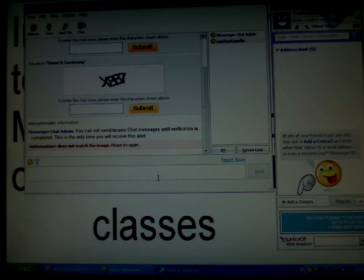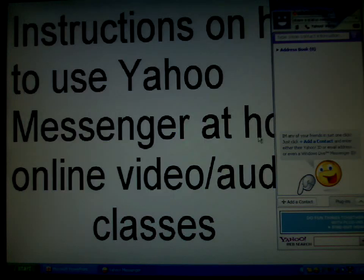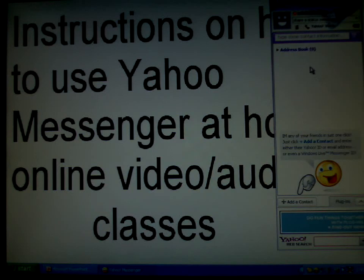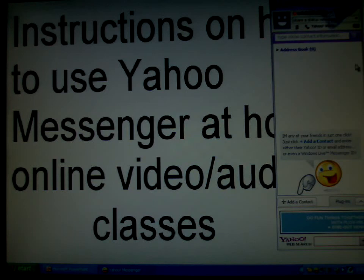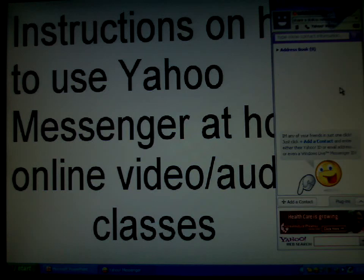Once you're done, you close the main window. This is the buddy list where you will have all your contact information: all your classmates, messenger, instructor, buddies, everybody.